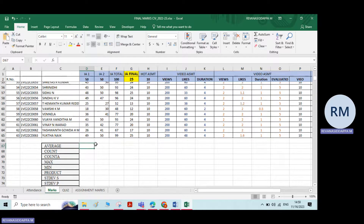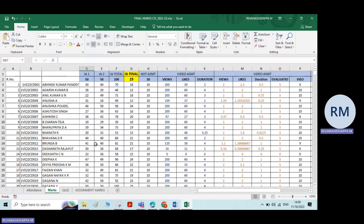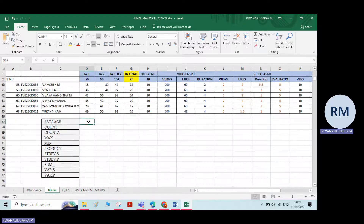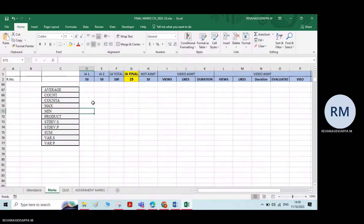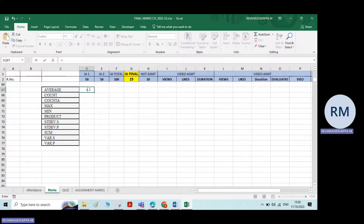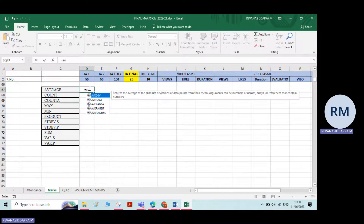The first option is average — meaning the average of the given numbers. If I want to find the average of IMR scores, we go to a particular cell, type equals, and if you type 'A' or 'B' in the drop-down list, you'll get the average option.